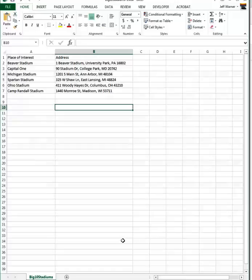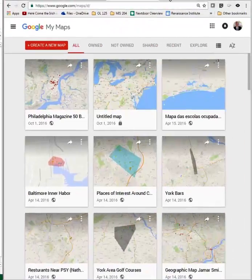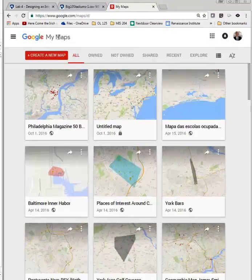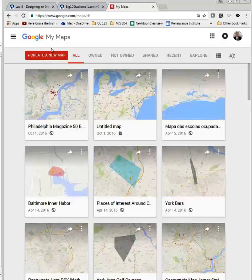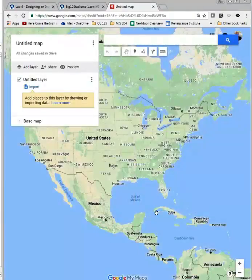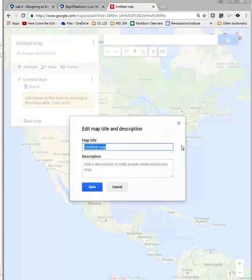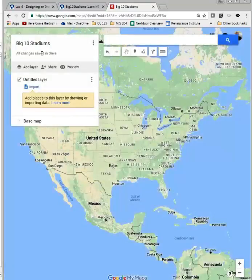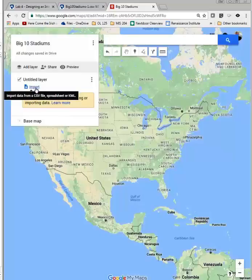Now the next thing is how do we get the data into our map? Let's go over and look at Google Maps. Here we are at Google Maps — I Googled Google My Maps. Here are some previous students' maps, but I want to create a new map, so I click Create a New Map. If you don't have a Google account, you'll have to sign in — it's free and easy to set up. The first thing we need to do is title the map, so I'll name it Big Ten Stadiums and add a description, then save.